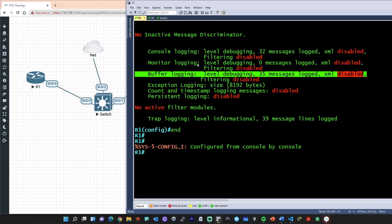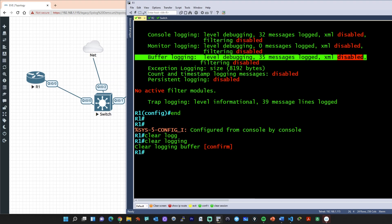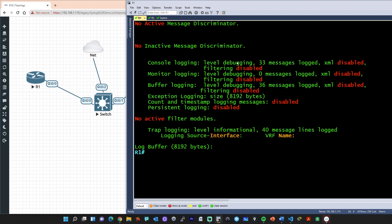We can also set logging to any of these destinations at the level we want. If we want to clear the logs from memory, we can do a 'clear logging' and confirm. We've just cleared the logging buffer. Doing a 'show logging' now gives us the details of how it's set. What would follow normally is the buffer showing the existing logs that fit in the memory space. Currently it's set to 8192 bytes, and there's a first-in-first-out behavior. Once that buffer memory space is completely used, we can also configure and set up more buffer space if needed.